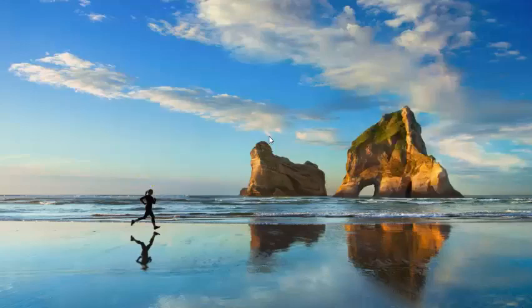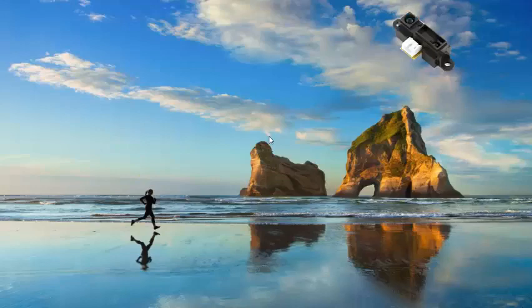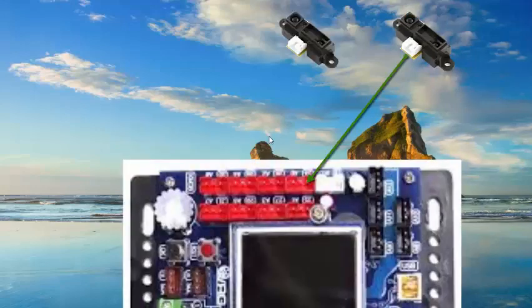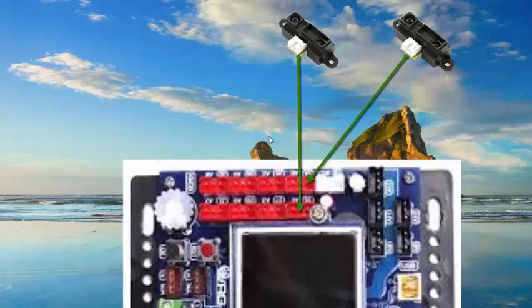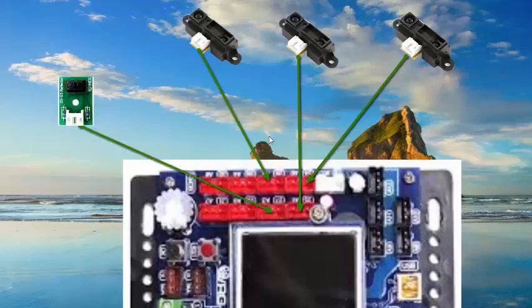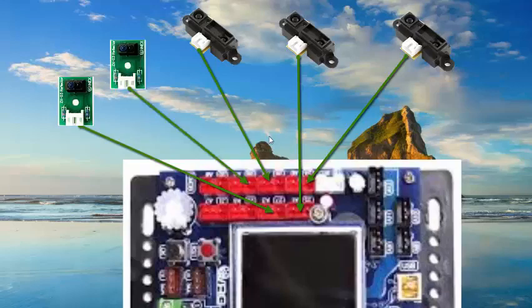Front distance sensor is connected to analog port A0. Left distance sensor is connected to analog port A1. Right distance sensor is connected to analog port A2. Left IR sensor is connected to analog port A3. Right IR sensor is connected to analog port A4.